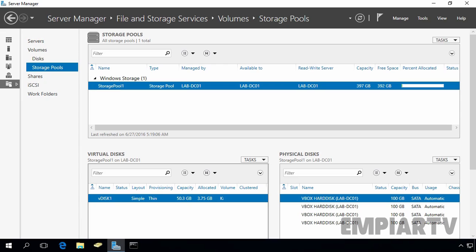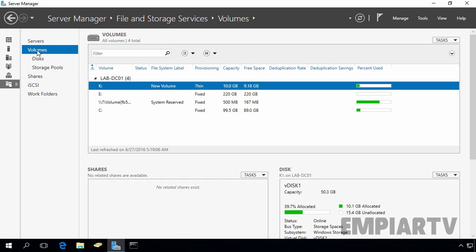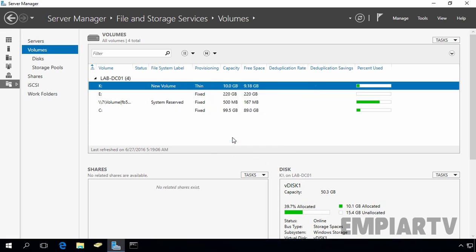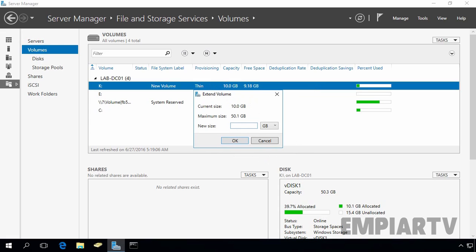Similarly, you can extend your volumes as well. Here, we have our volume with drive letter K. Now, suppose if you want to extend the volume, you have to right click on it and select extend volume.